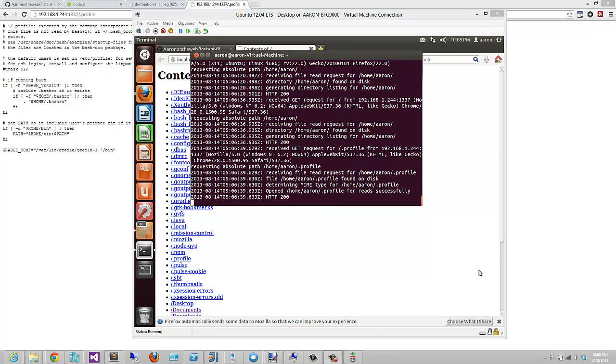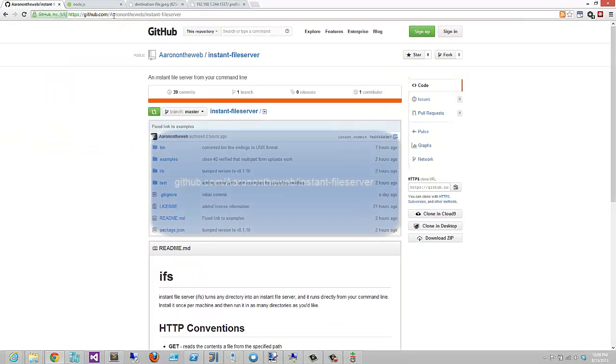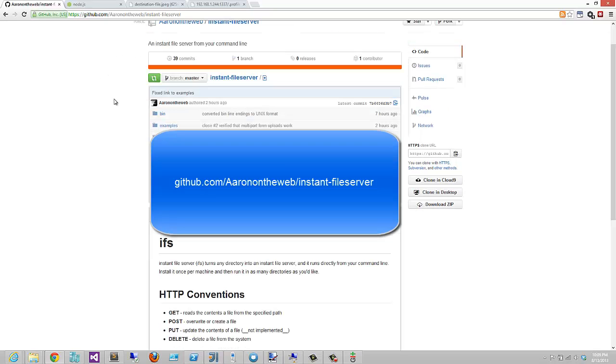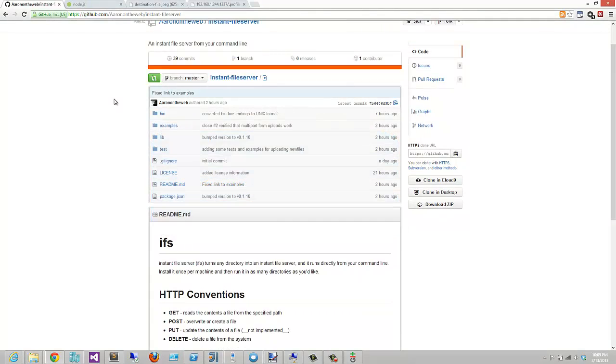Thanks for watching. If you'd like to use IFS, you can just install it via NPM like I showed you. Or if you want to contribute and add your own functionality, please go to github.com slash Aaron on the Web Instant File Server. Everything's licensed under MIT. You can do whatever you want with it. And we accept pull requests. Thank you very much.